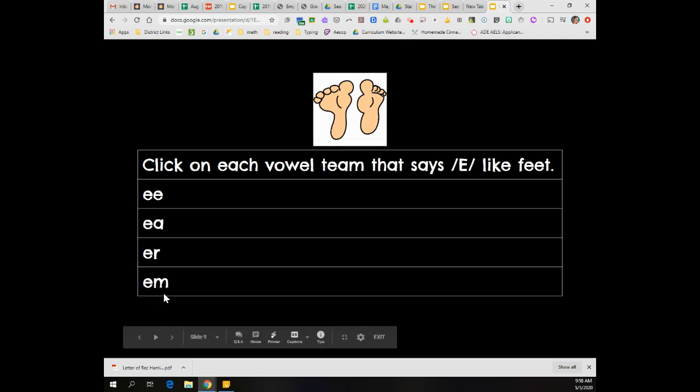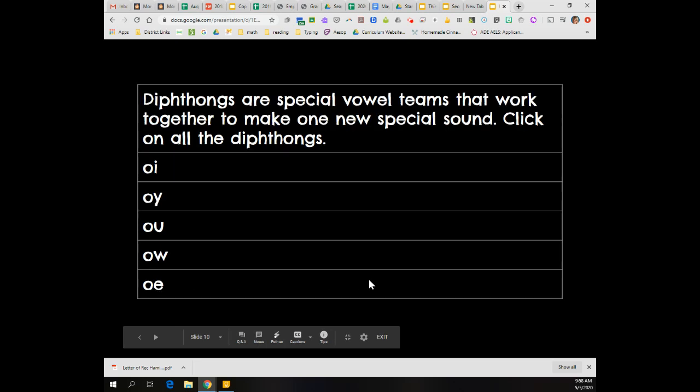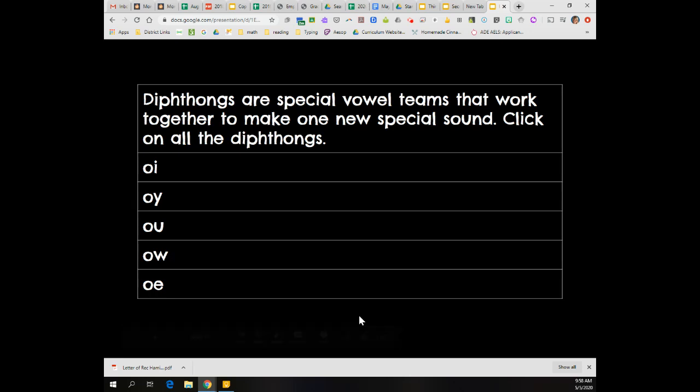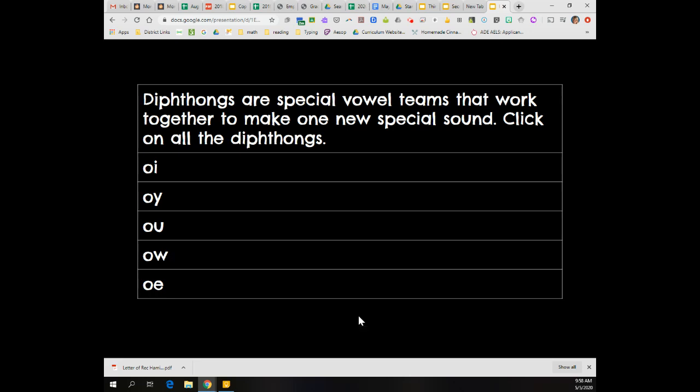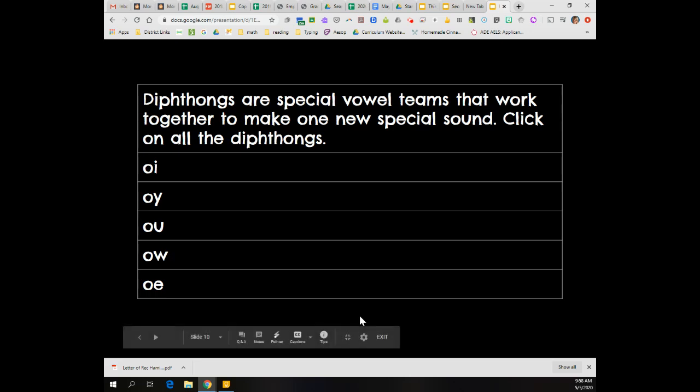And you should not have clicked M because that would be a closed syllable type with a vowel followed by a consonant. Okay, last question. Diphthongs are special vowel teams that work together to make one new special sound. Click on all the diphthongs.